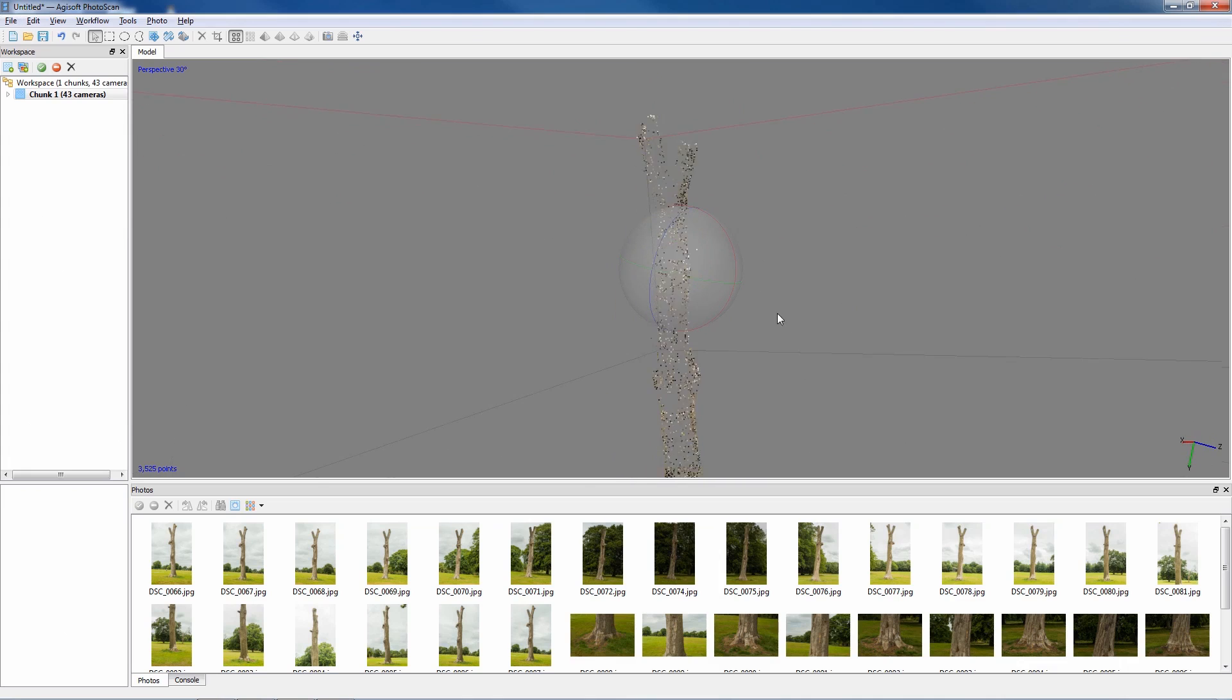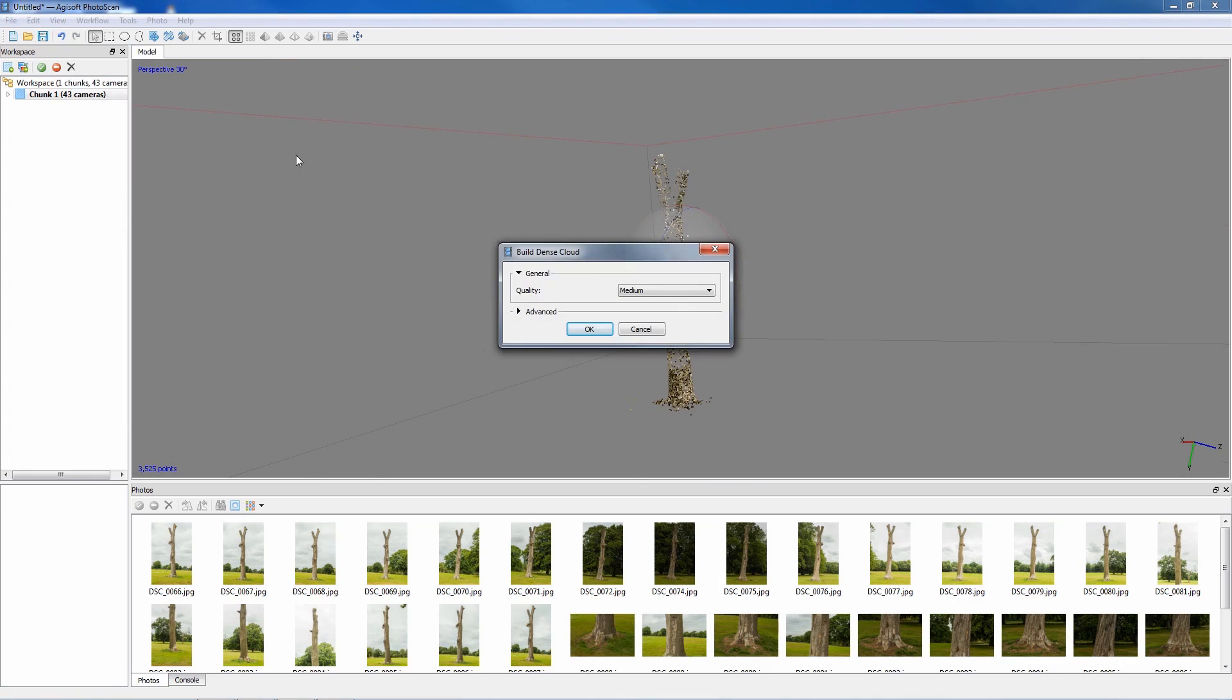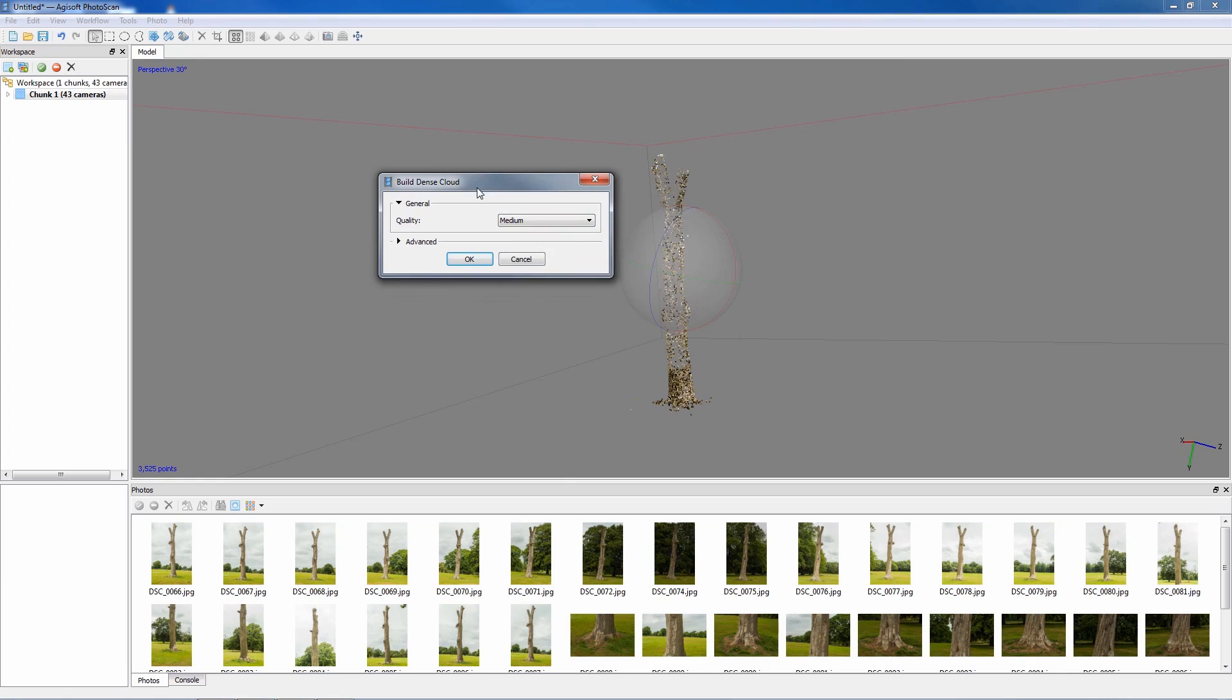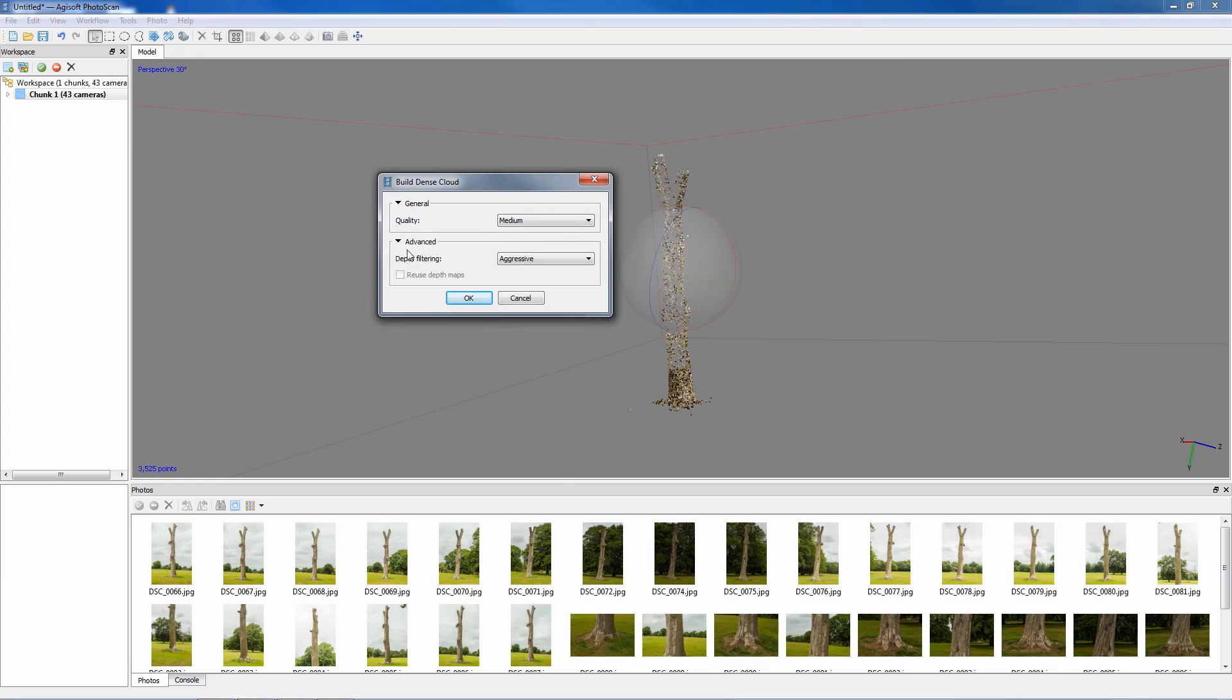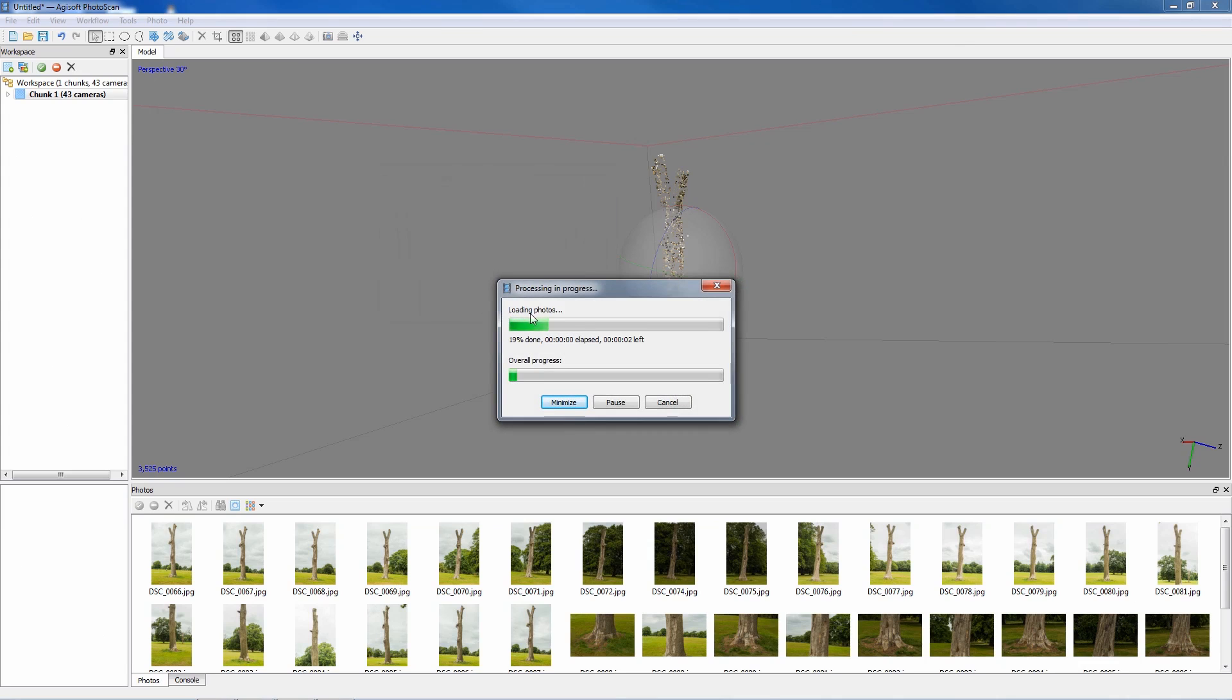So once this has been generated, all we need to do now is workflow, build dense cloud. And again I'll just use medium this time with advanced aggressive. That's fine, so okay. And again I'll pause the video and tell you how long it took when it's finished.